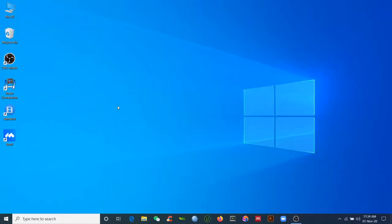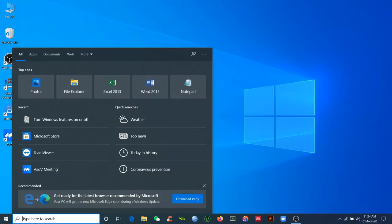Hello everyone, and today I will show you how to install Ubuntu, Ubuntu Studio, and NCL in Windows 10.